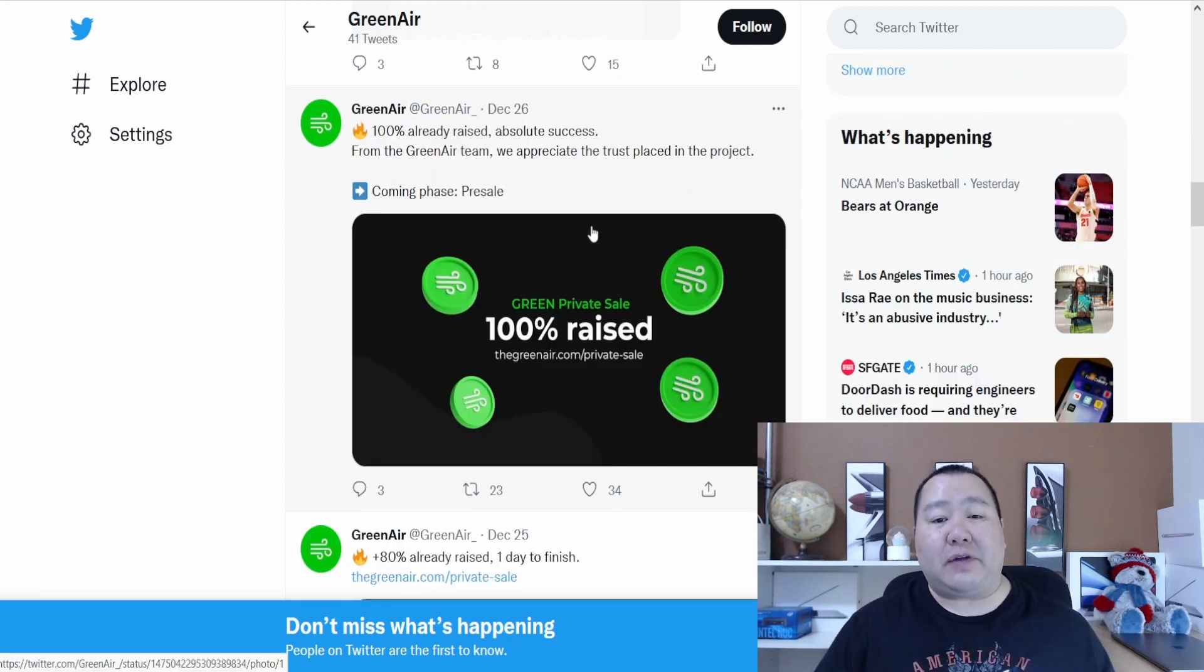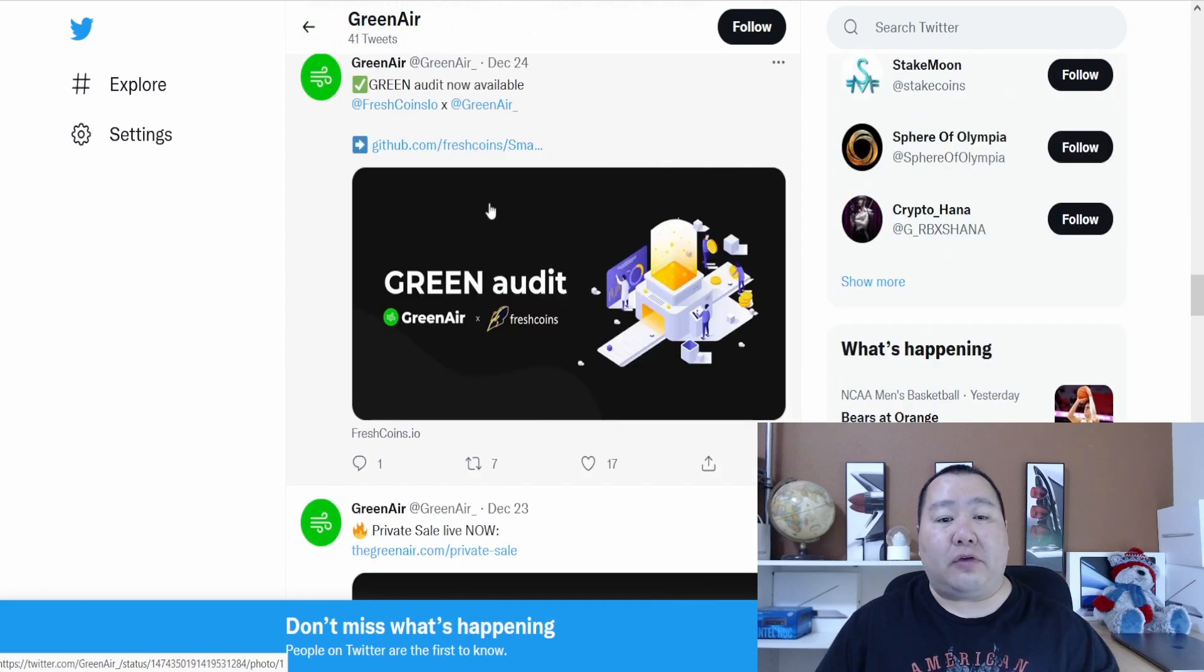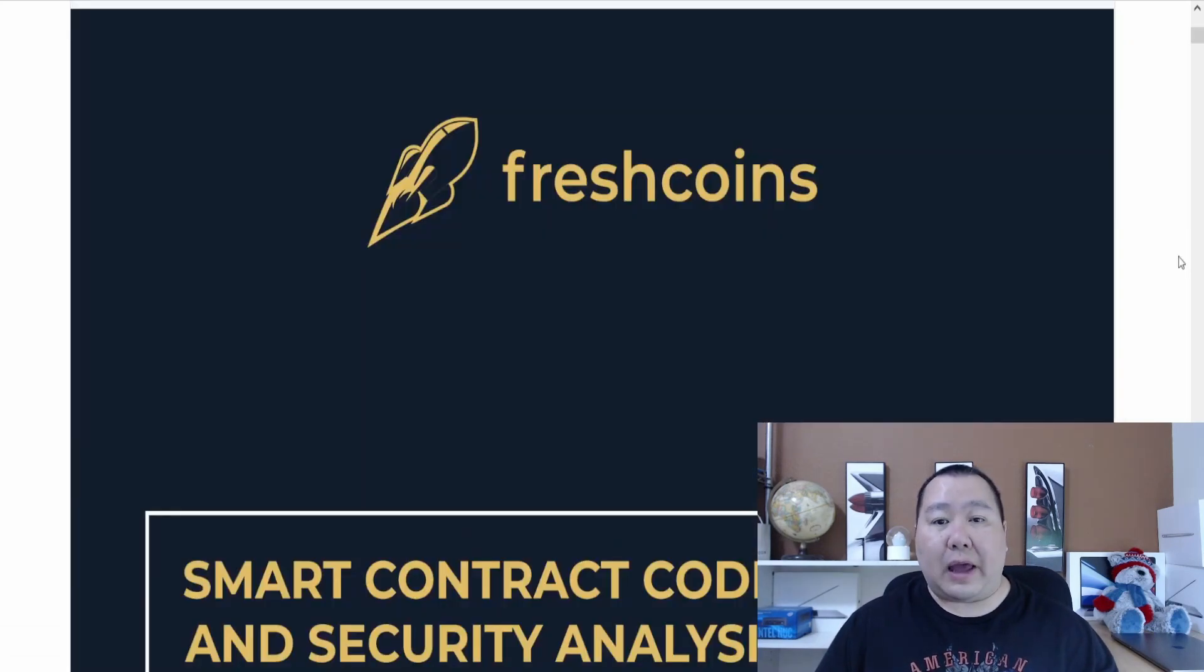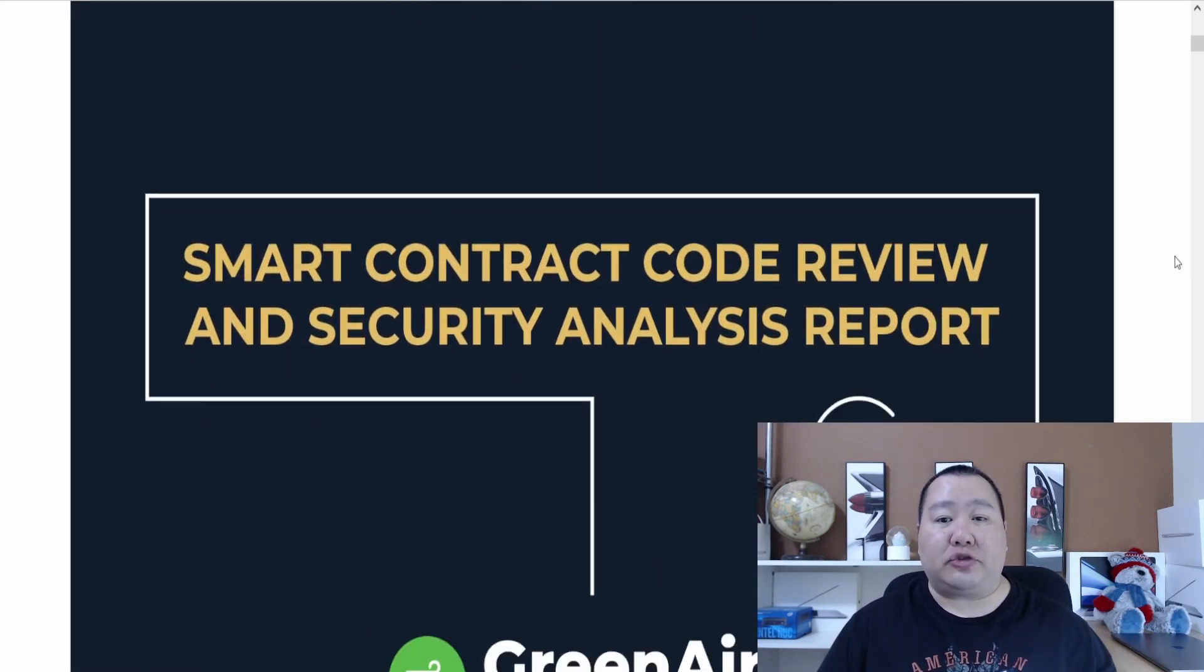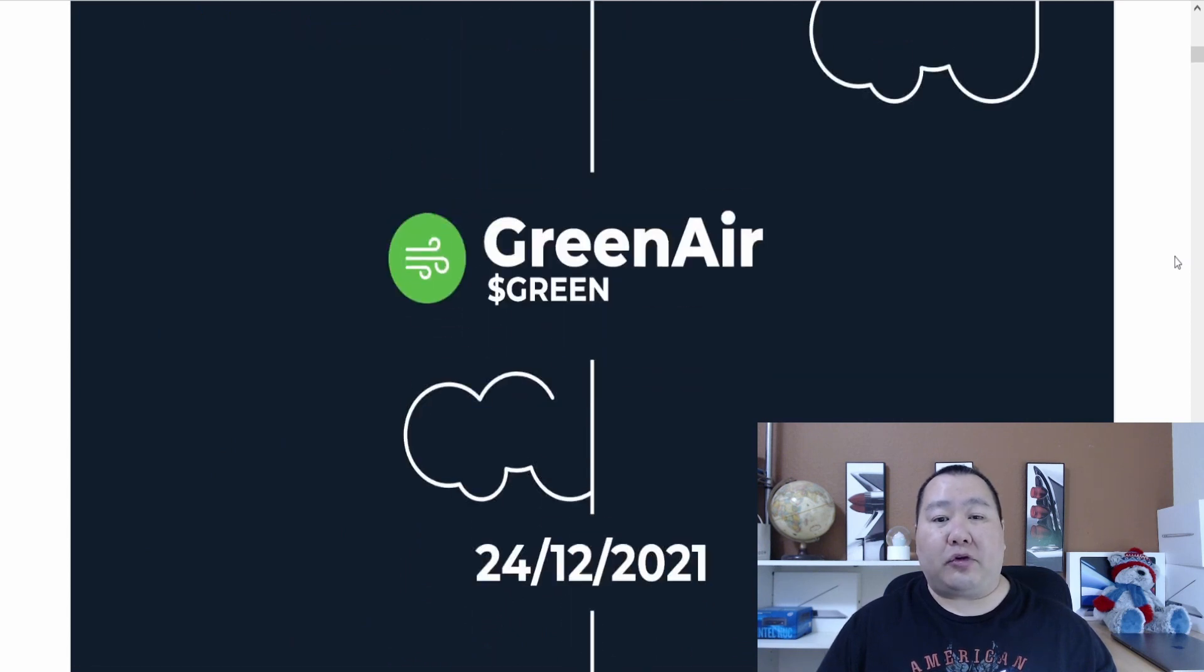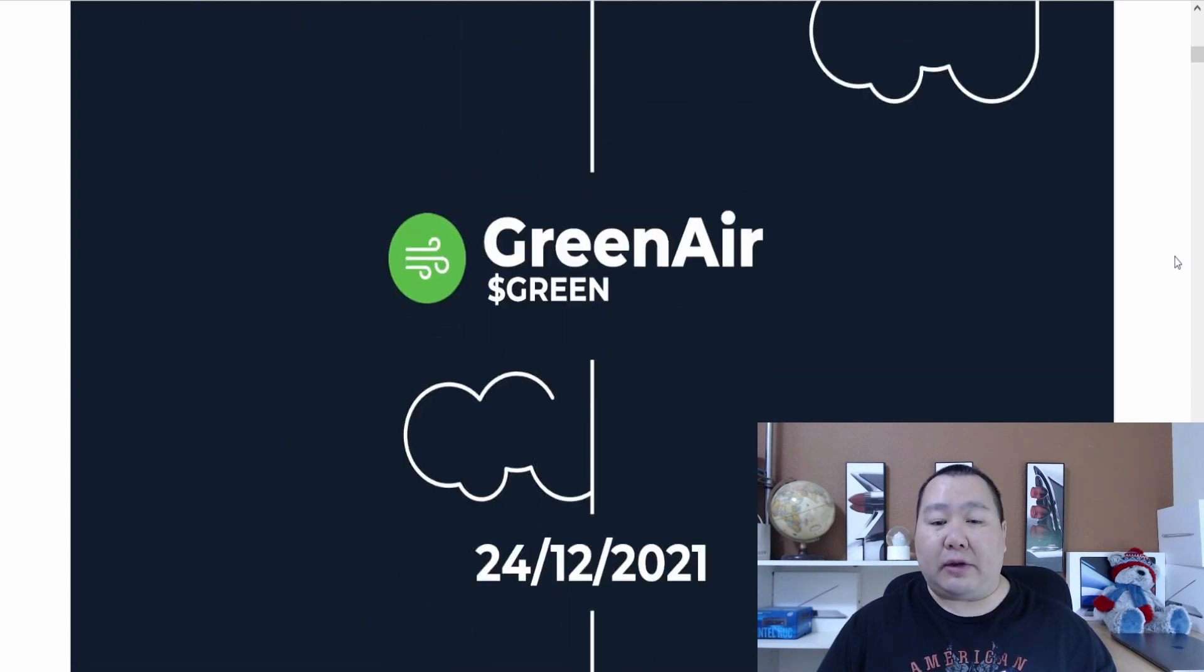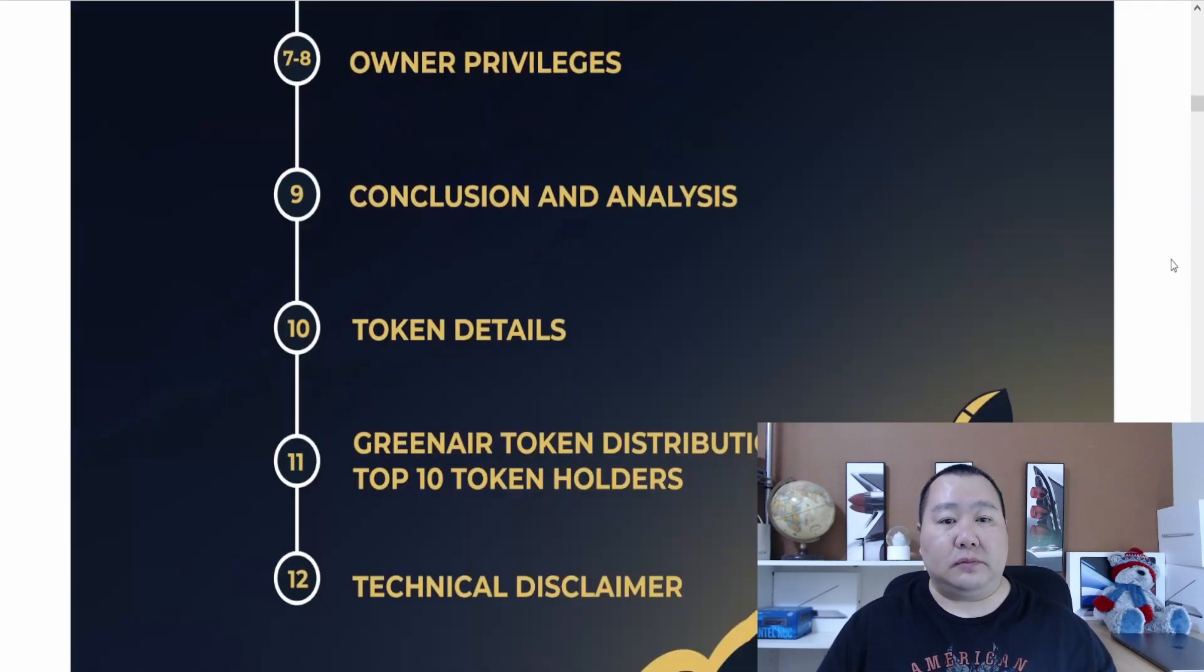GreenAir is definitely very popular. They had a successful private sale and they're fully audited, as you can see here. This is by FreshCoins Smart Contract Audit Review. This is for GreenAir and they were audited December 24th, so Christmas Eve.